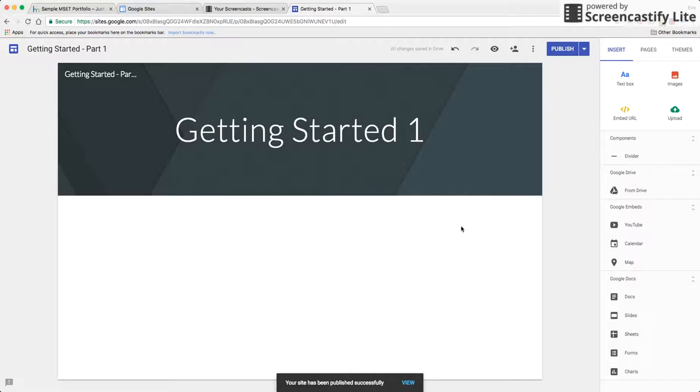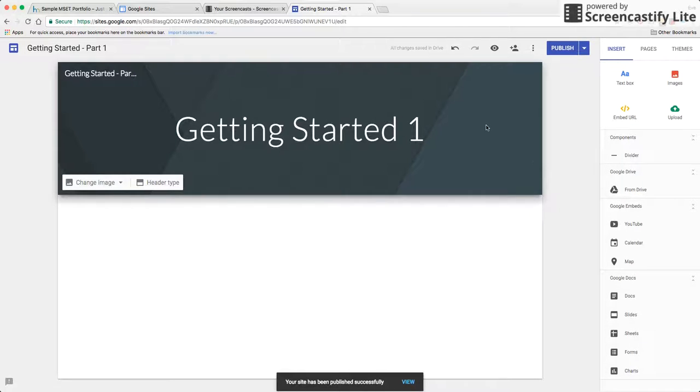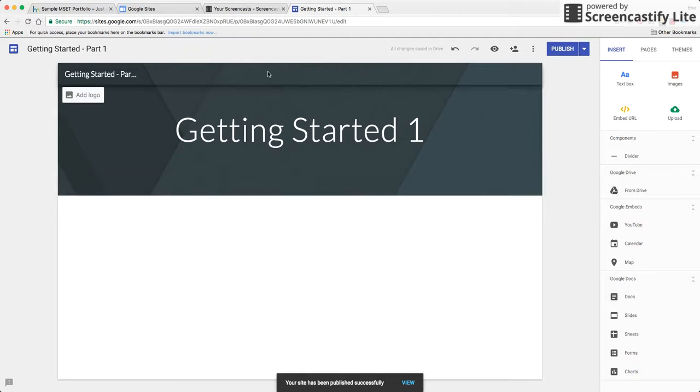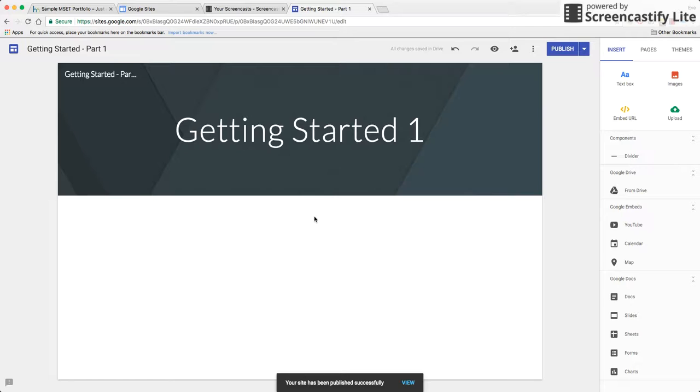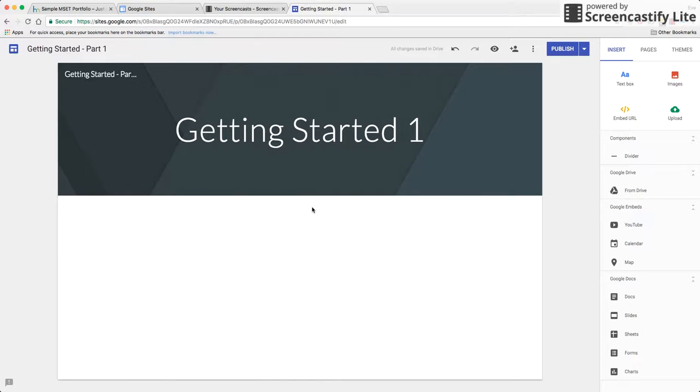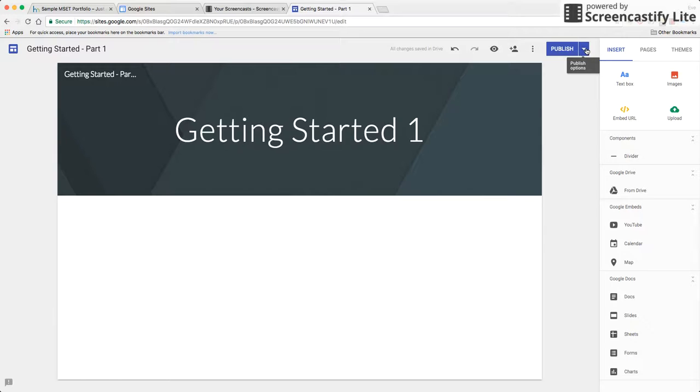Now next thing you need to remember is this is your editor. This is not your final viewing product and this is not what your audience will see. So we do want to go out and take a look at what that's going to look like.